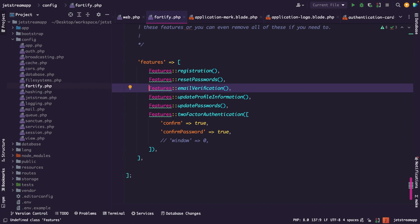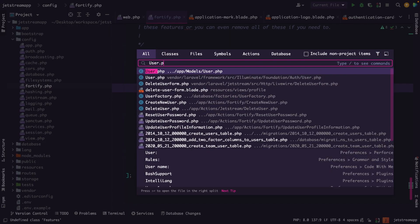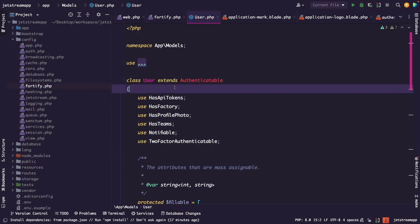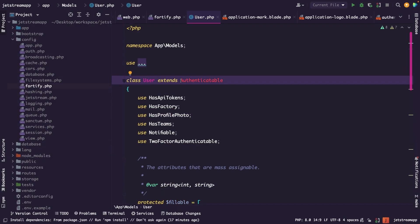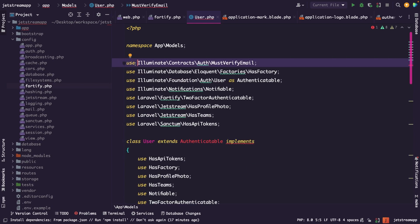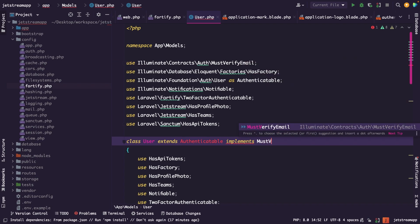Now user verification works for the users table, or better said, the User model. Let's navigate to our User.php model, where you will see that it extends the Authenticatable class. We need to add an implements clause, since it must implement the MustVerifyEmail interface. So let's write implements MustVerifyEmail, using the corresponding use statement.